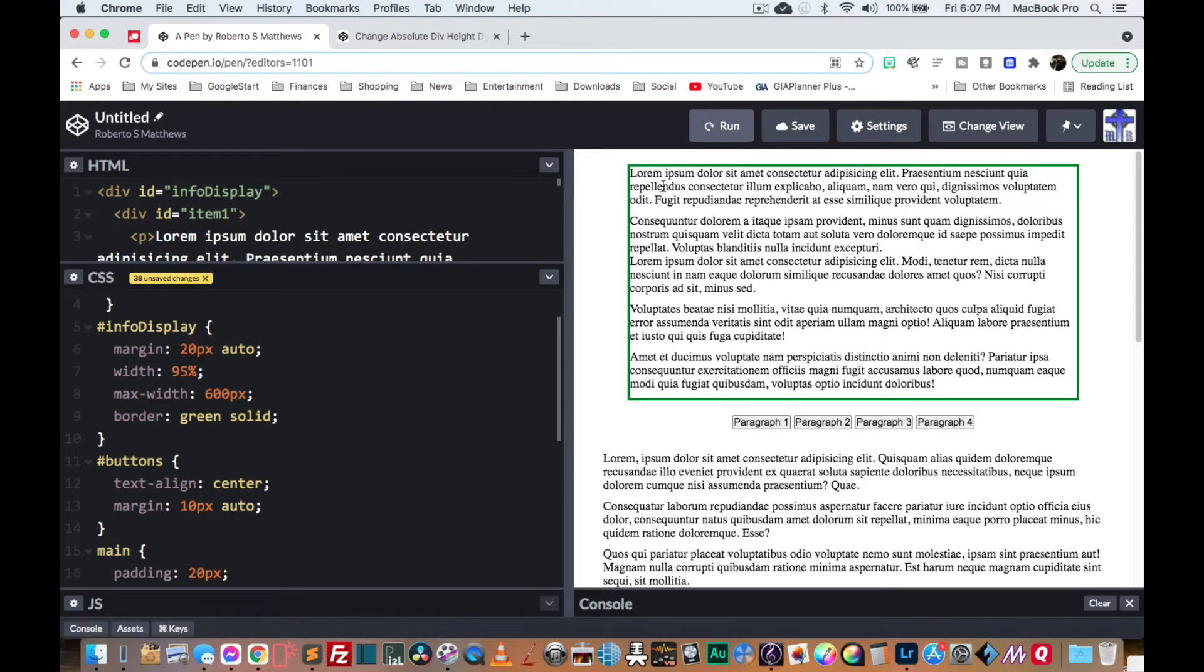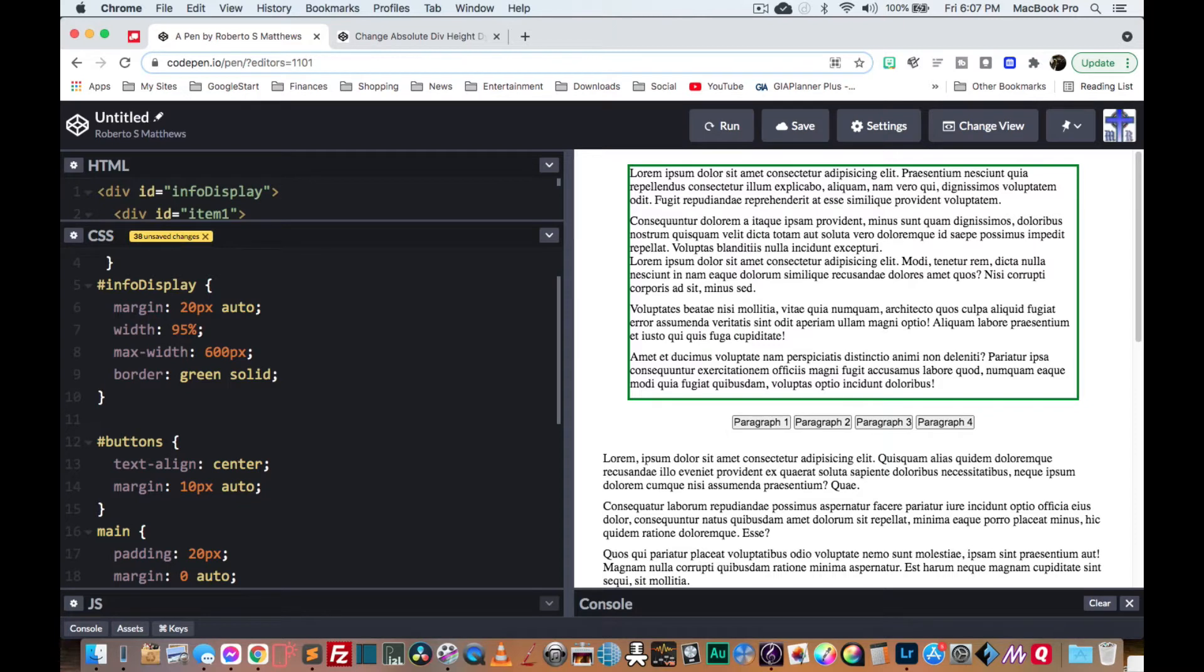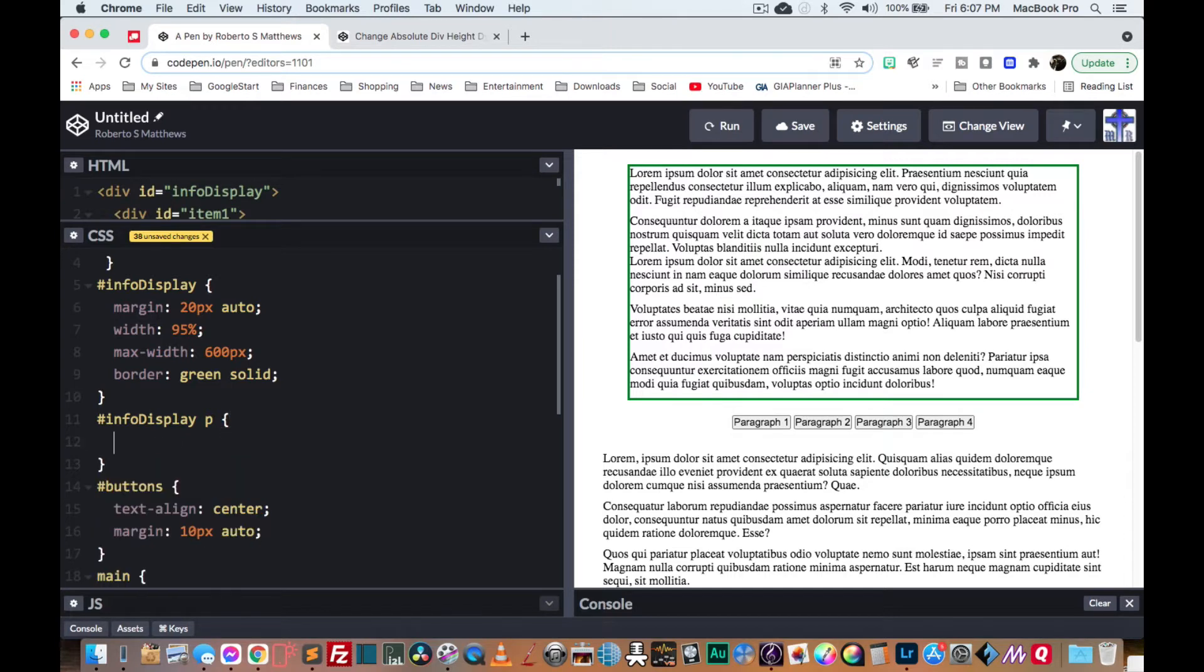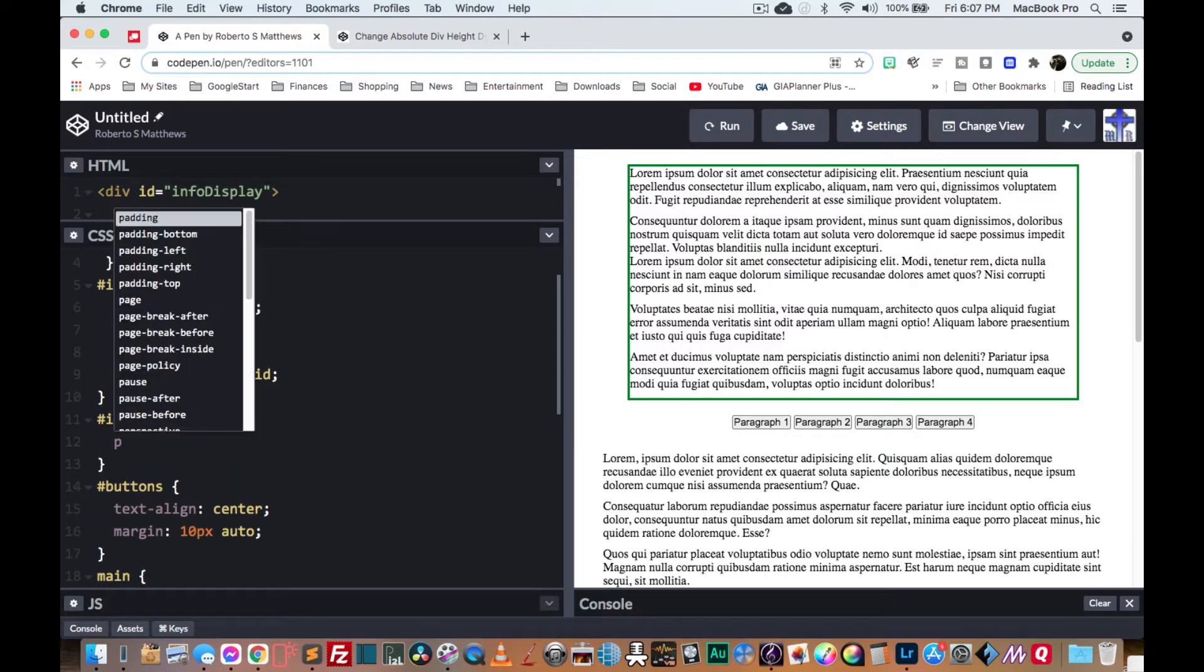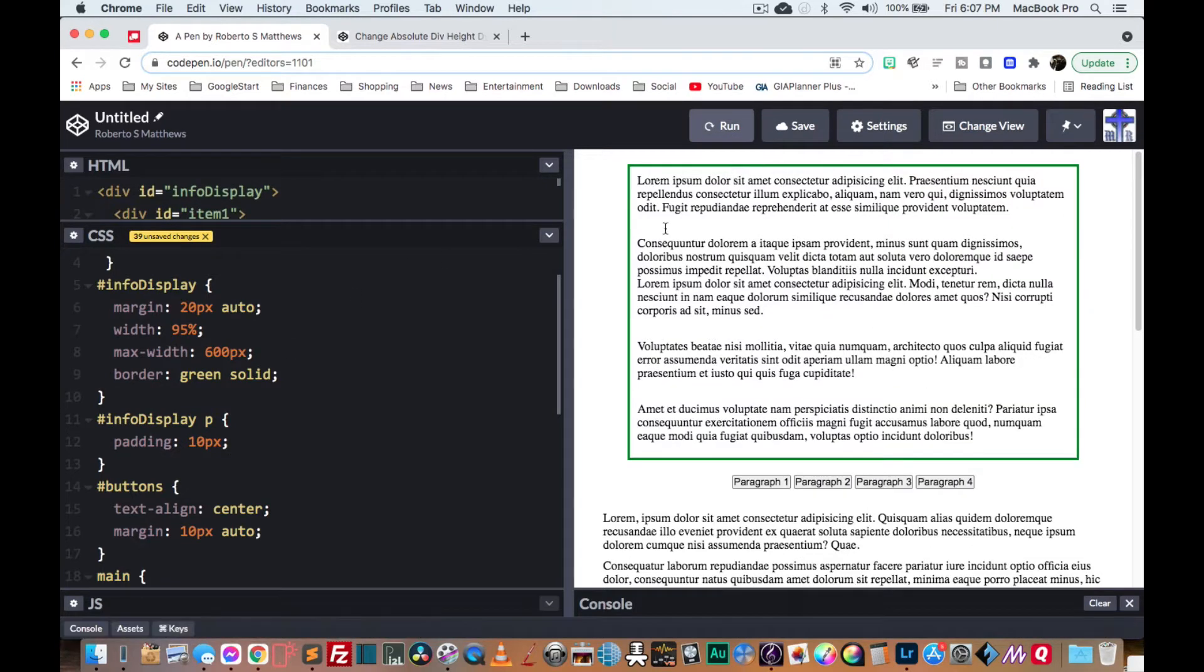So this border right here is actually what's going to be dynamically moving up and down. And then we have the info display, the P's that are inside there. We're going to make those have a padding of 10. So that should work out really nicely separating everything.